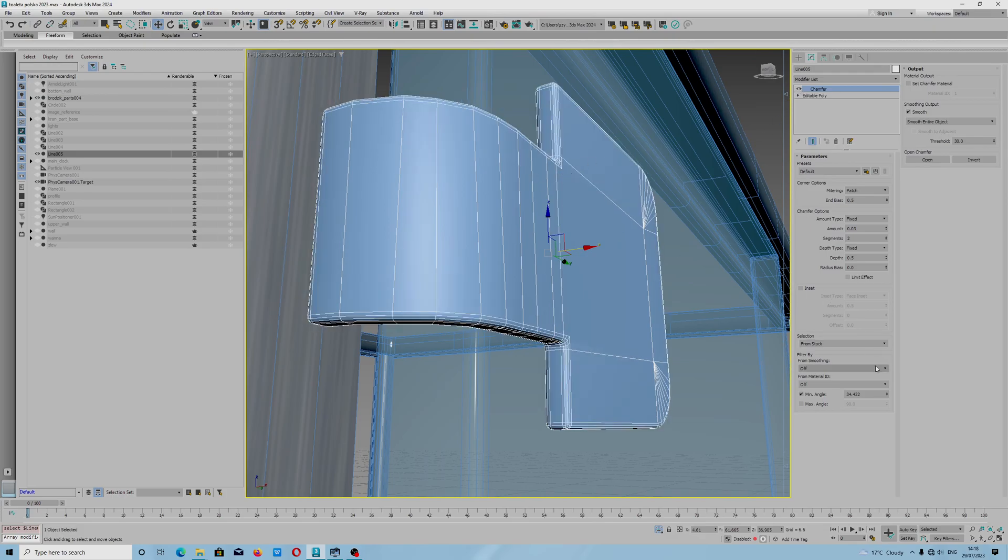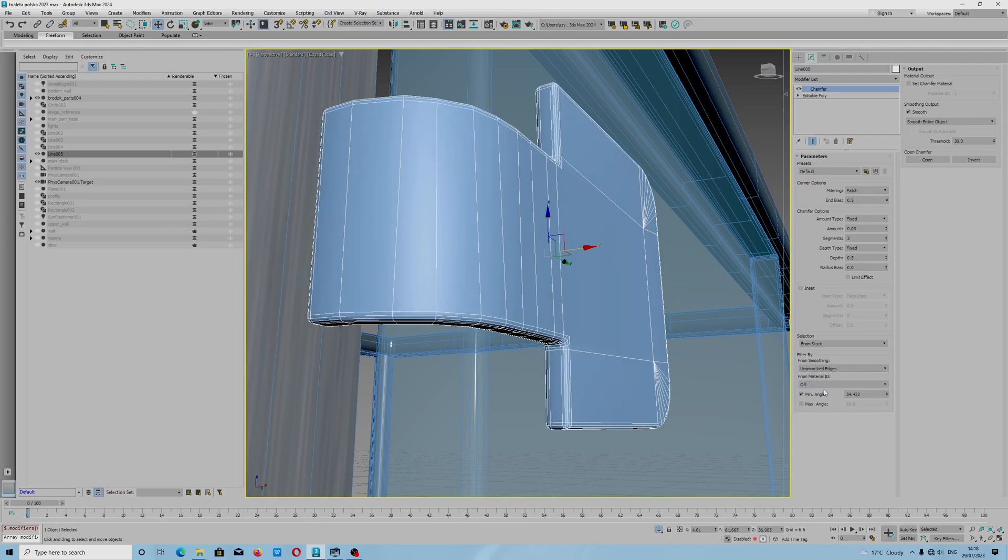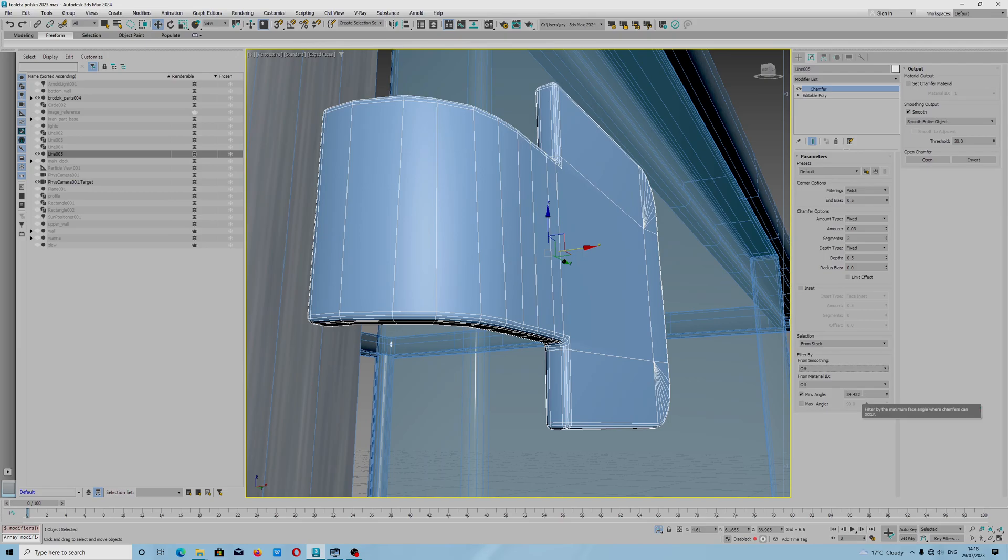After that, what is this? Smooth edges? Minimum angle is important. You can also select edges.